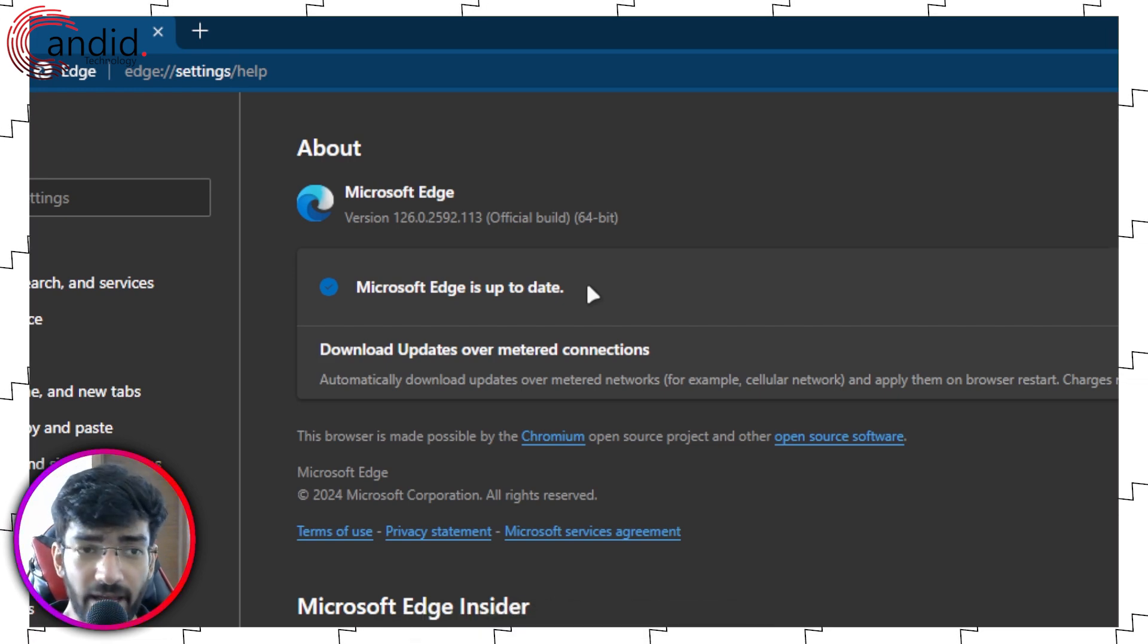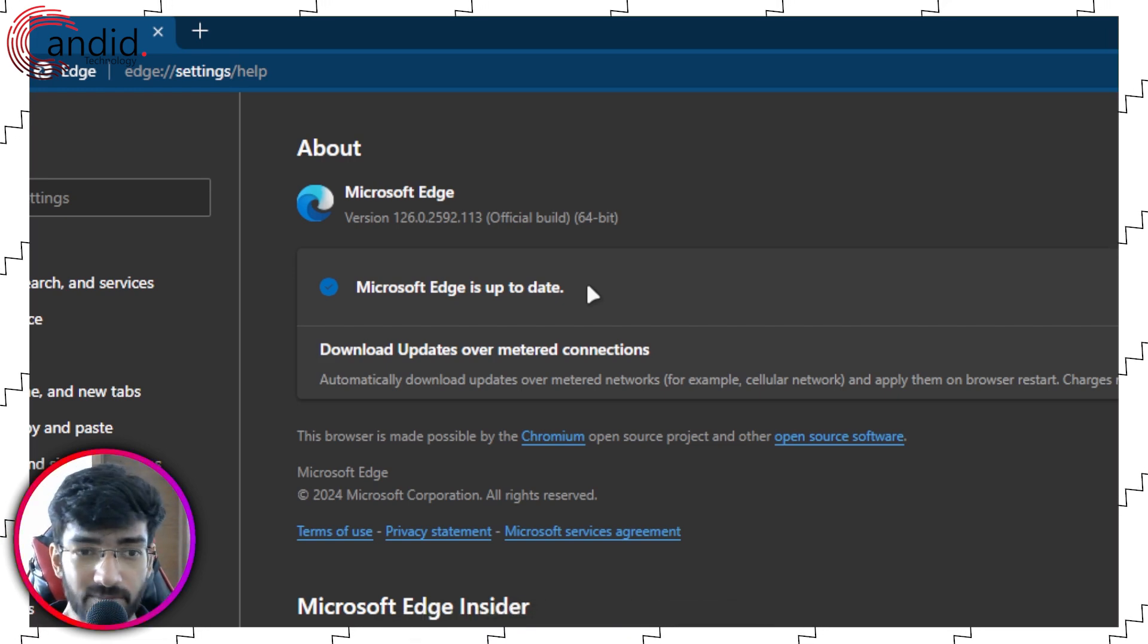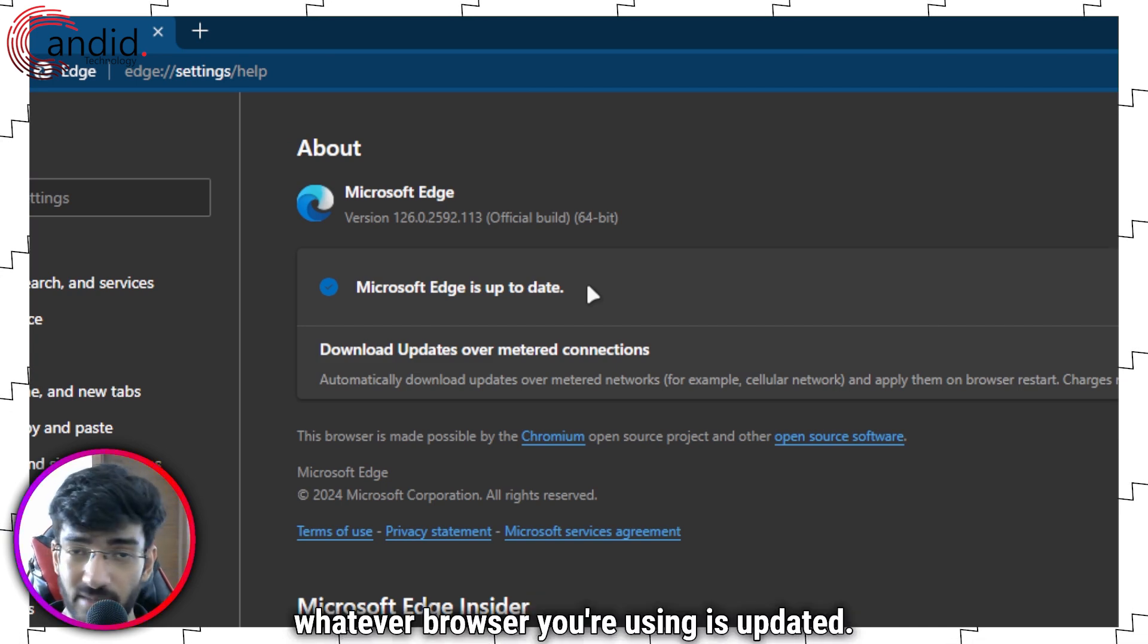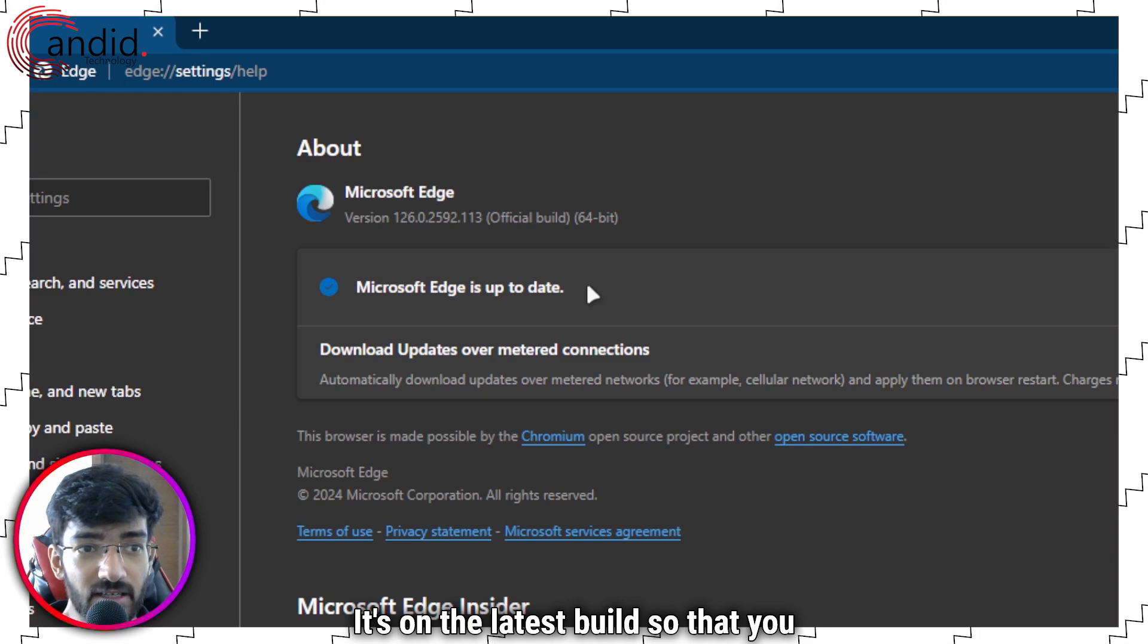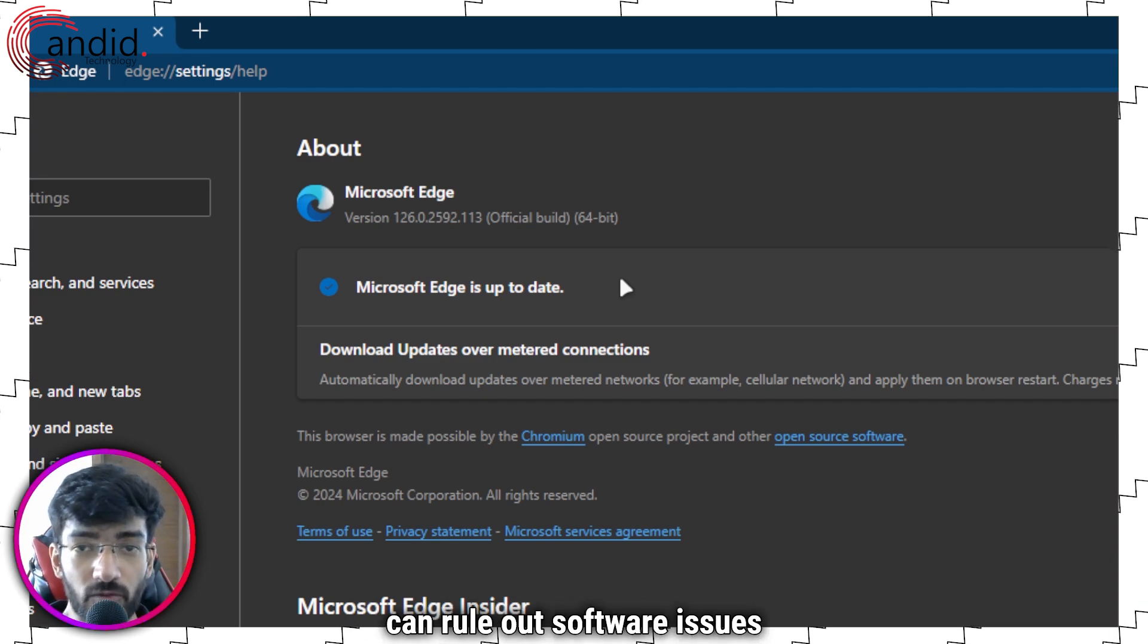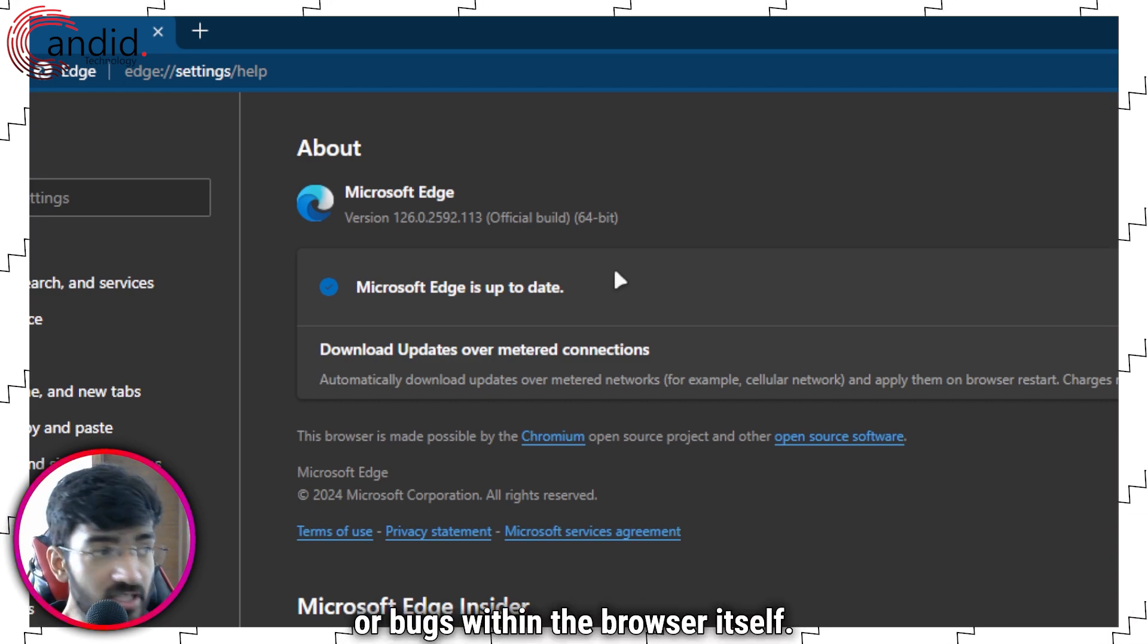Make sure that Chrome, Edge, Arc, Brave, Firefox, whatever browser you're using is updated. It's on the latest build so that you can rule out software issues or bugs within the browser itself.